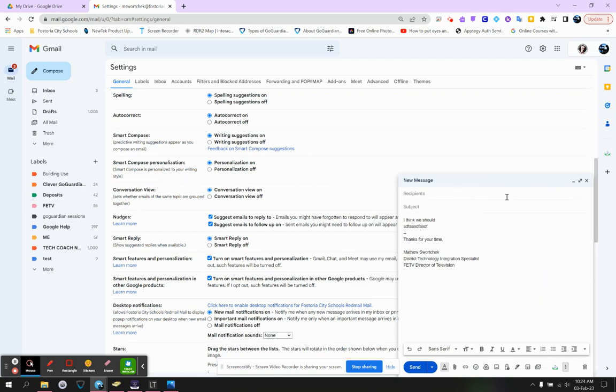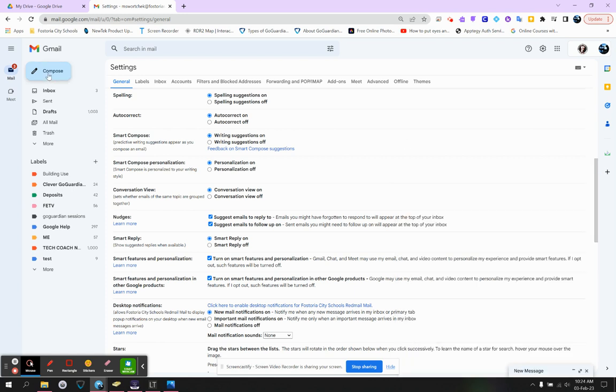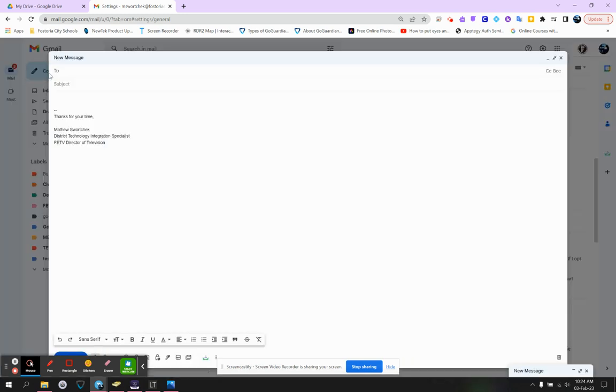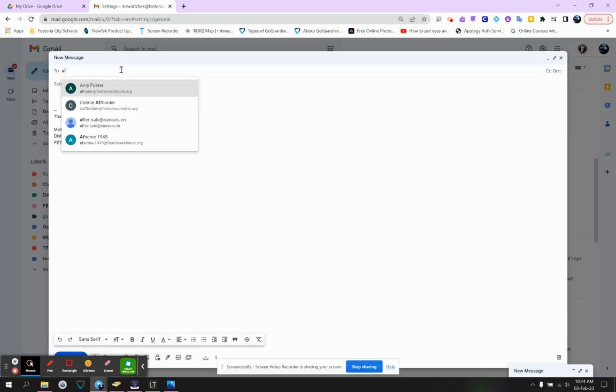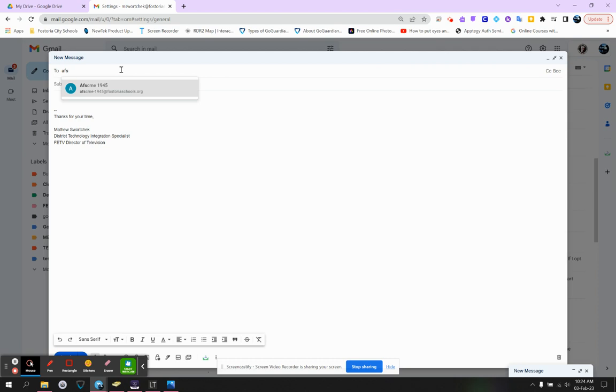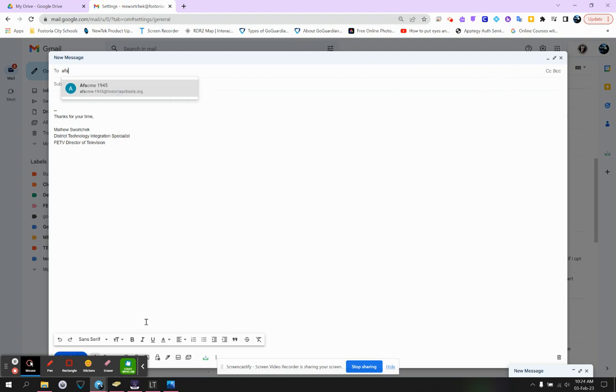So that is the Compose button. The important part, like we said, is to make sure that you are sending it to the right person. If you notice that there's something wrong, check out the video on how to remove someone from your contacts. And hopefully that was helpful on the Compose button.